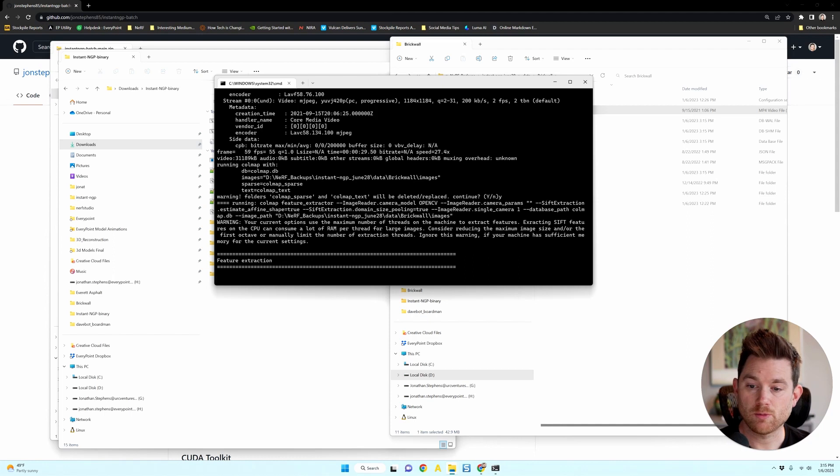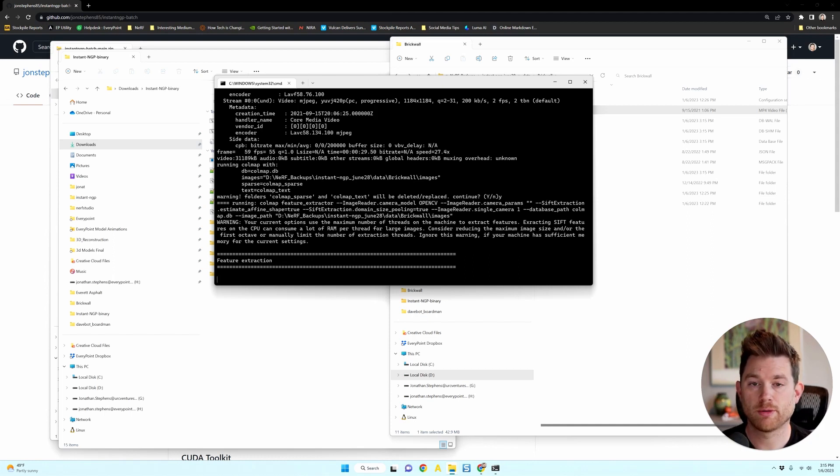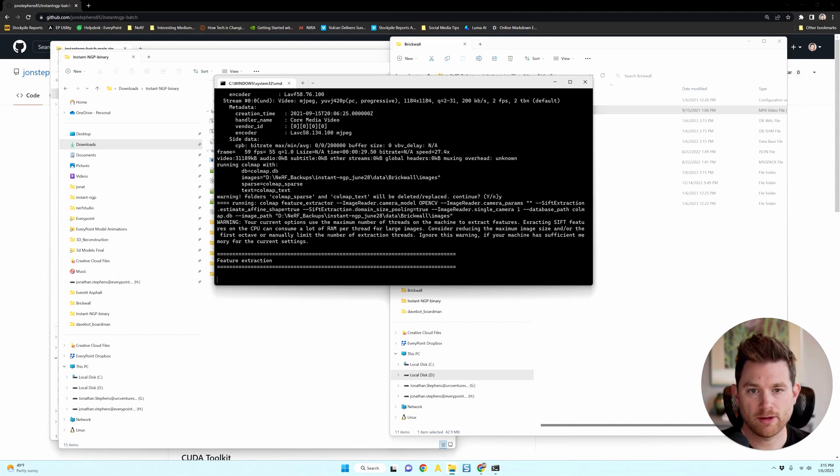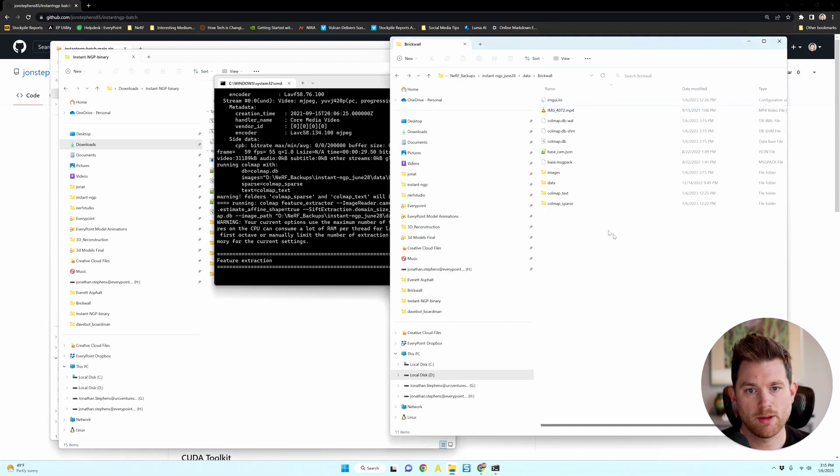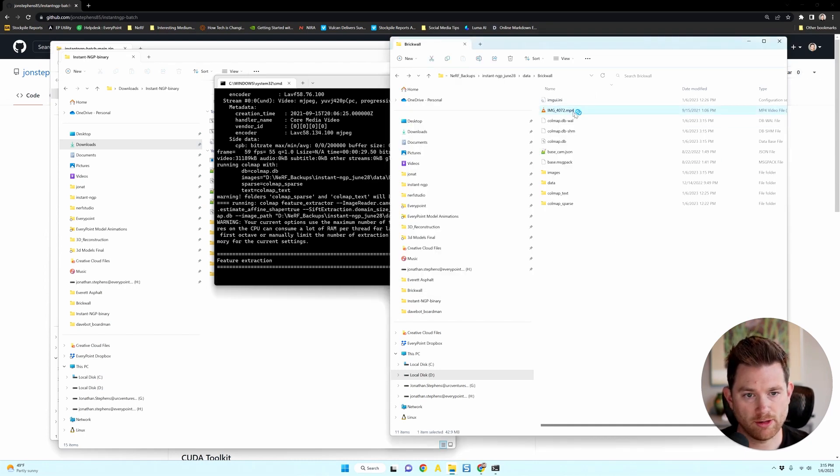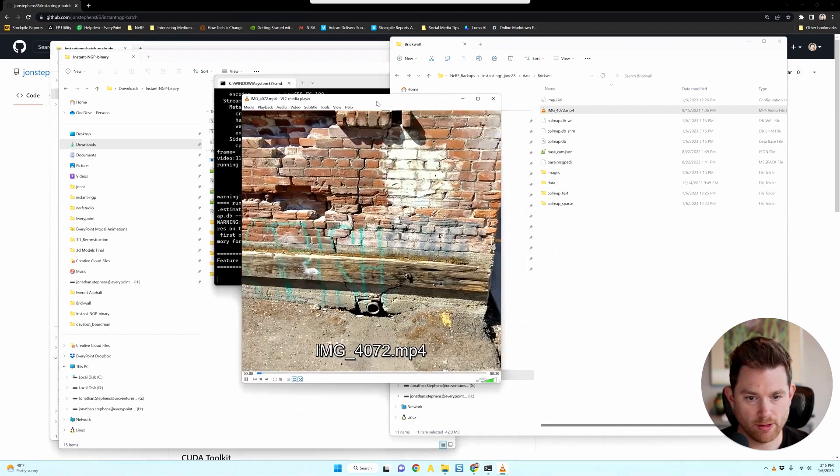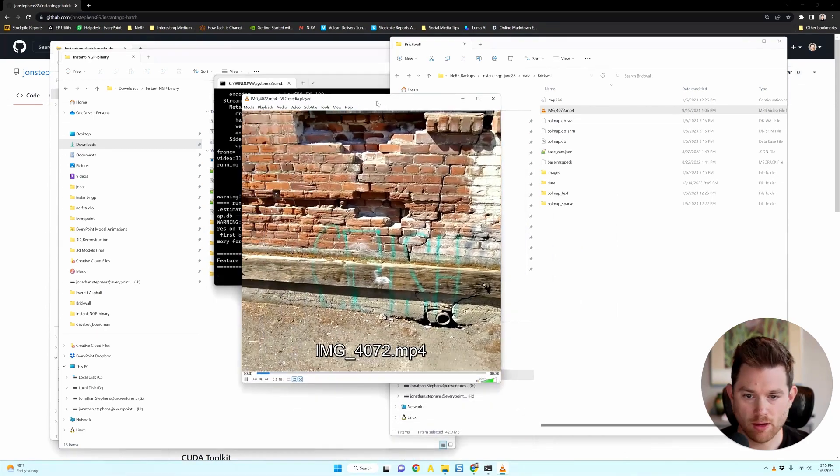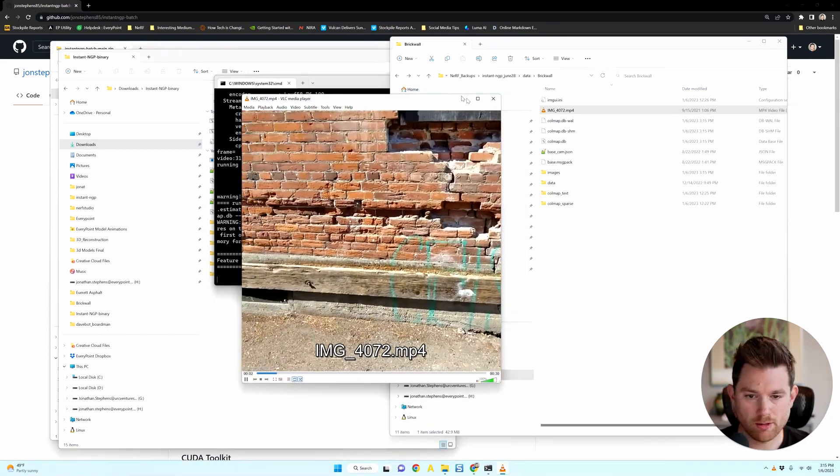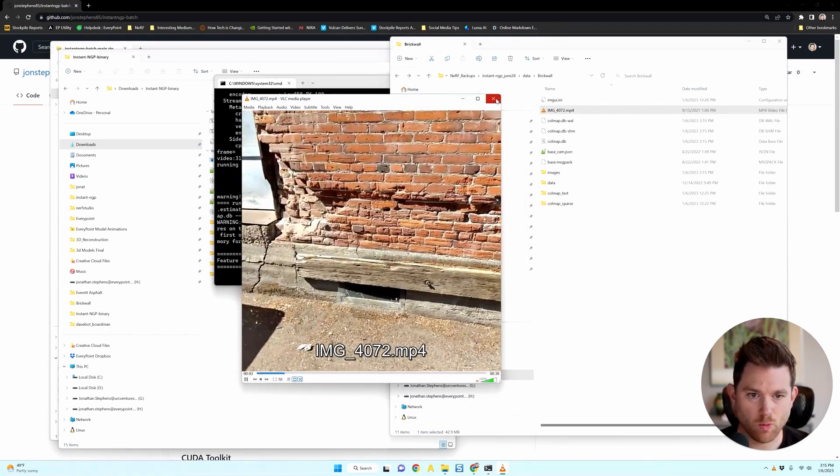And we are starting to prepare images from that video. So if I go to that folder of the video, I have this video here where I'm walking past a brick wall.